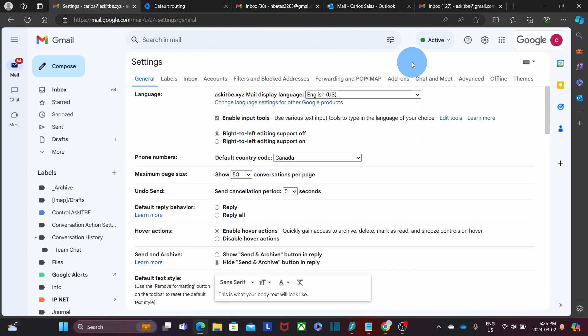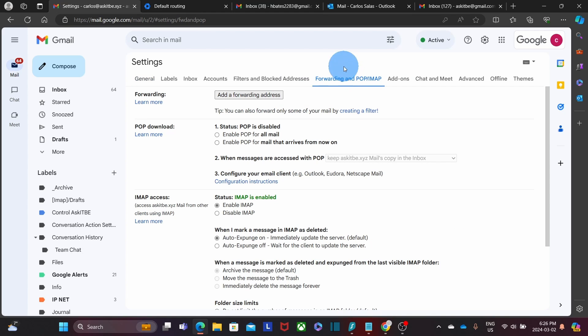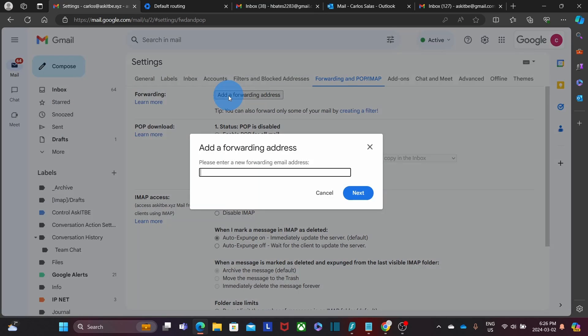And then click on the Forwarding and POP IMAP tab. We will find the section Forwarding. And then click on Add Forwarding Address. We enter the email address where we want to forward the messages.